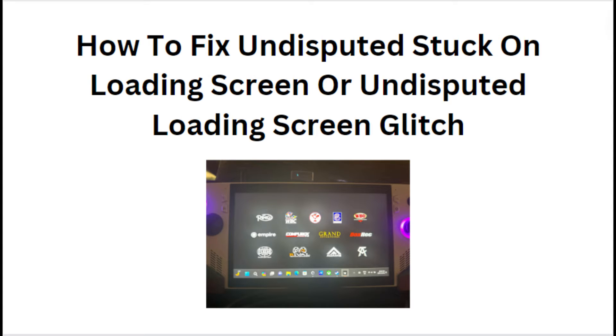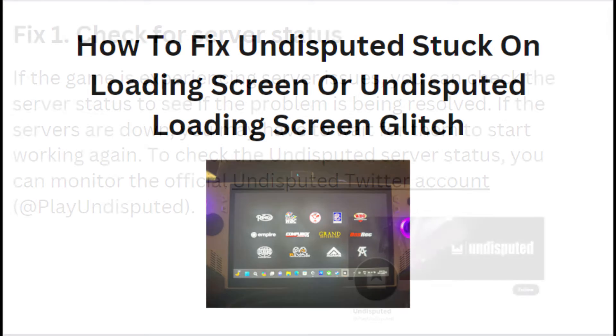Hi everyone, in today's video we will see how to fix Undisputed stuck on loading screen or Undisputed loading screen glitch.